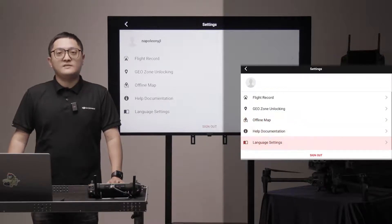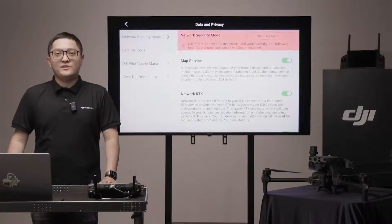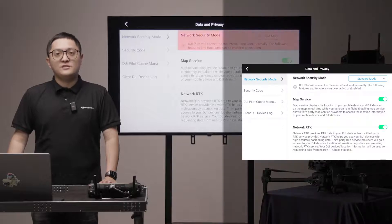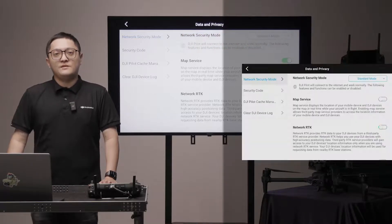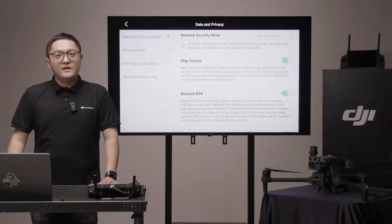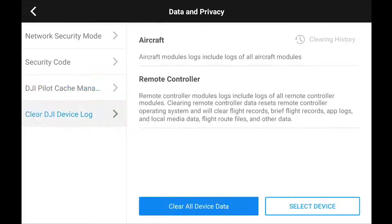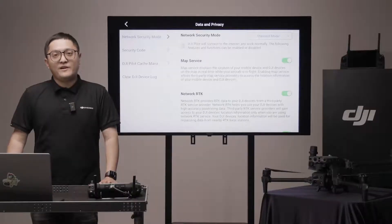The shield icon is for data and privacy. You can change to different network security modes based on requirements or manually adjust them. Security code can protect your media files — please remember that even DJI cannot recover the media file for you if you lose the code. You can delete some cache files in cache management if you are running out of space. Be cautious when you clear DJI device log, as the after-sales team may require a log file if the aircraft is not functioning as expected.